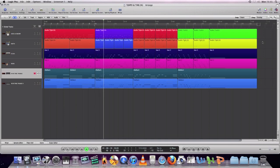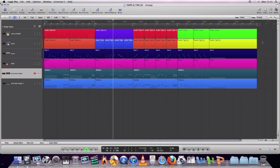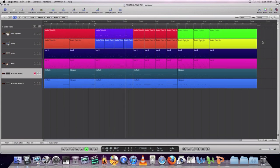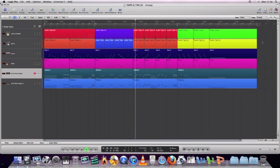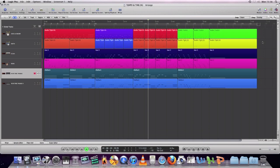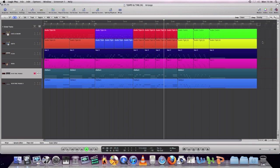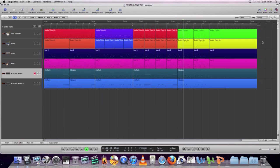So here's the 3/4 change. Here's the 7/4 change. Here's the 5/4 change.